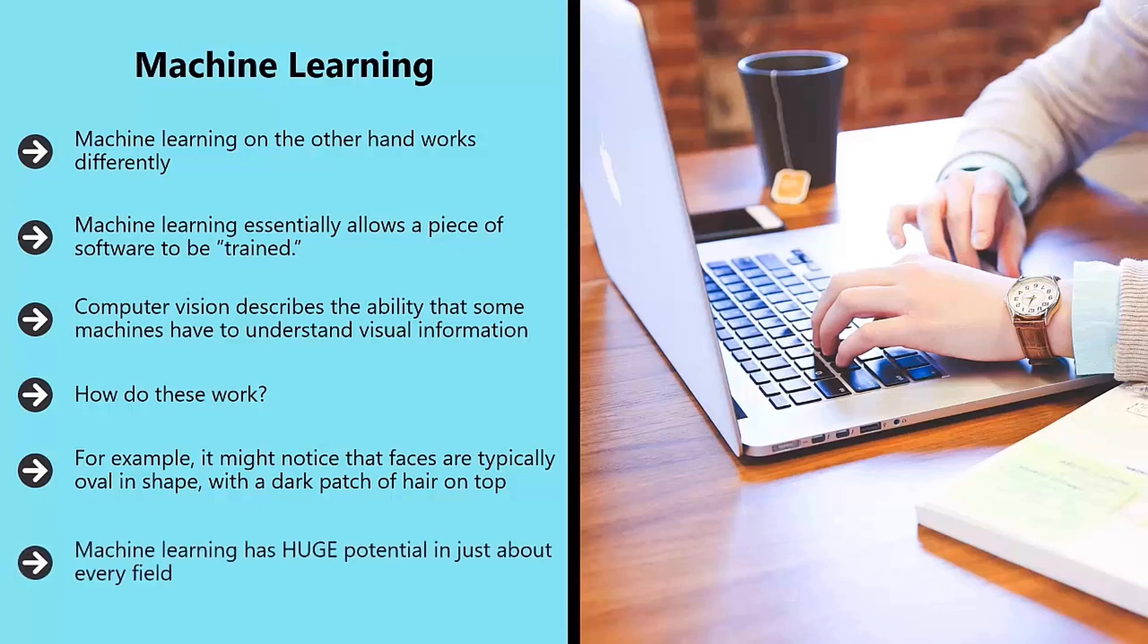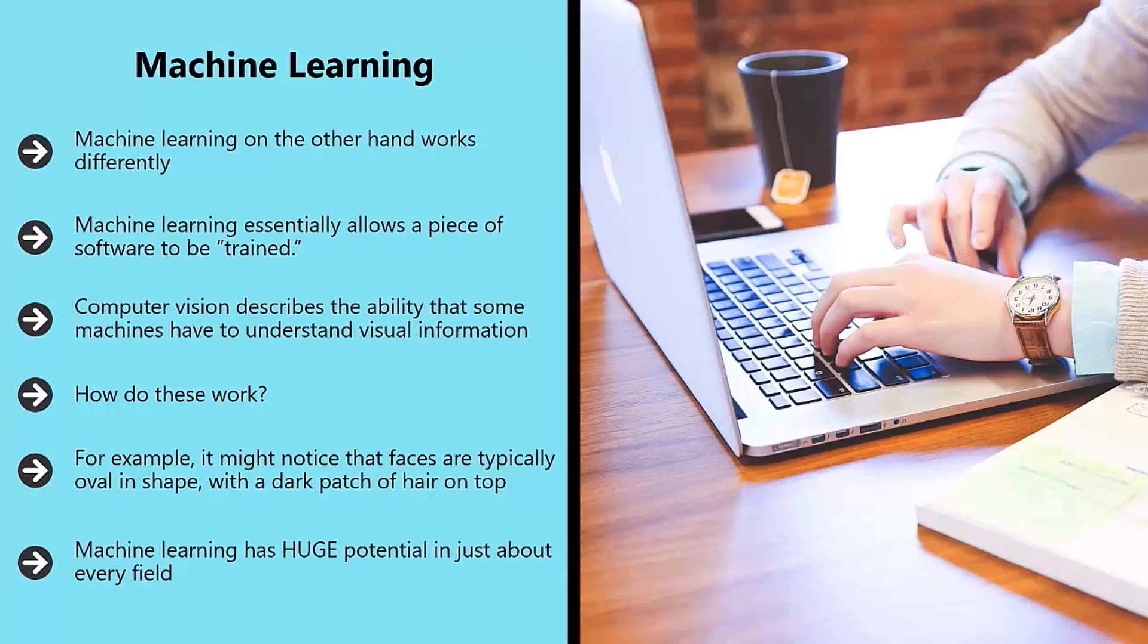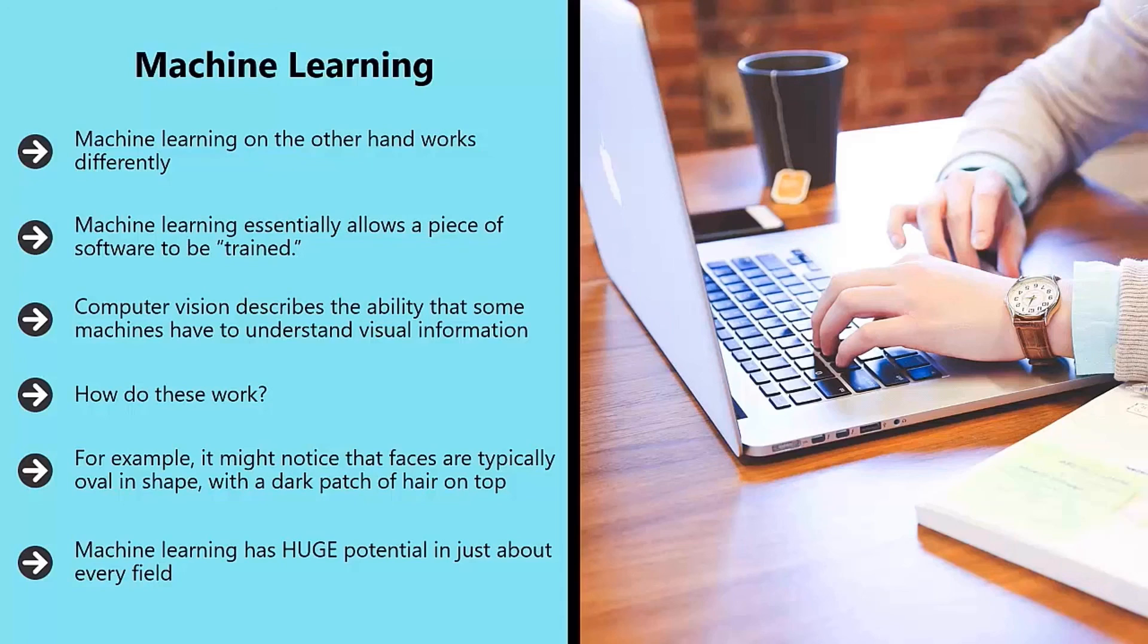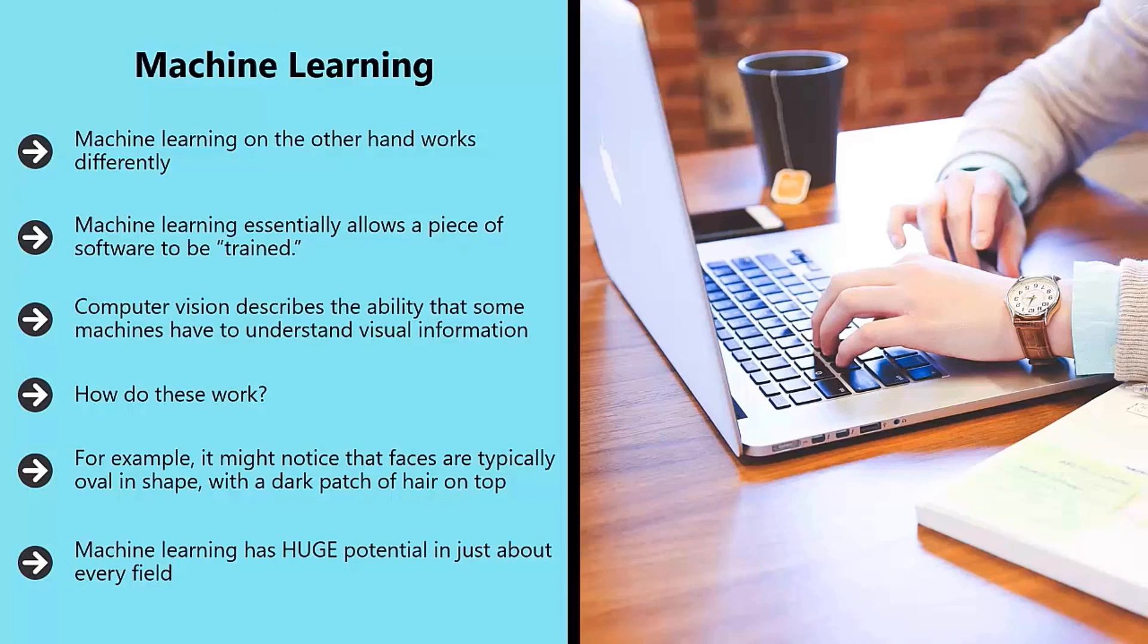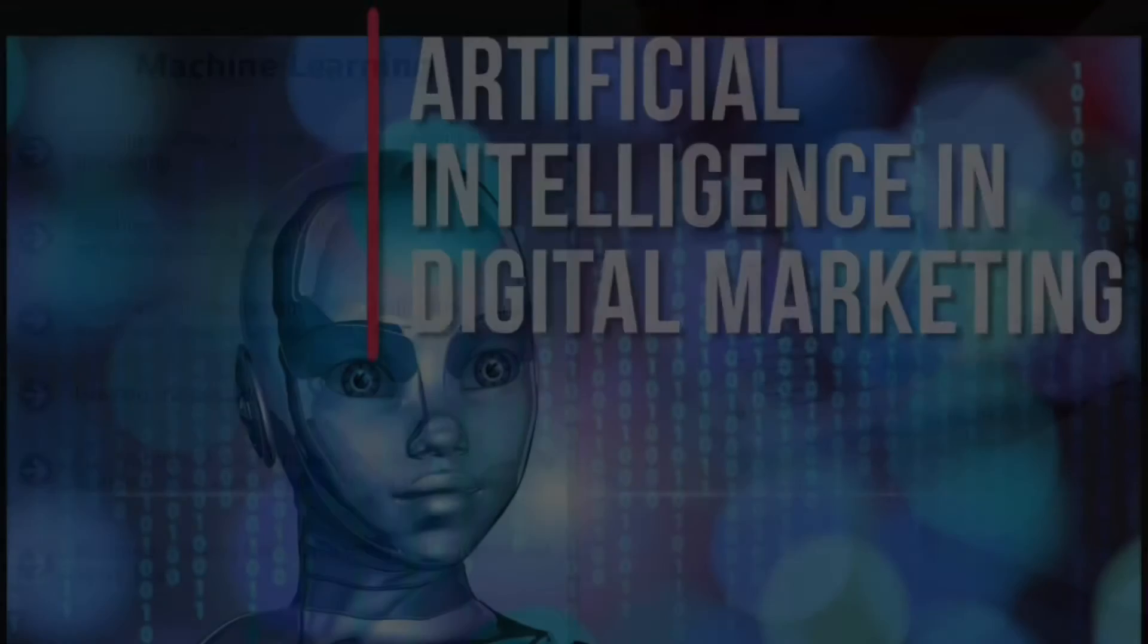Machine learning has huge potential in just about every field. In the future, it can be used to diagnose diseases more accurately than a human doctor, to advise on financial decisions, to identify fraudulent bank transfers, and much more. All of this has huge potential implications for internet marketing, and that's what we'll be exploring in the following videos.